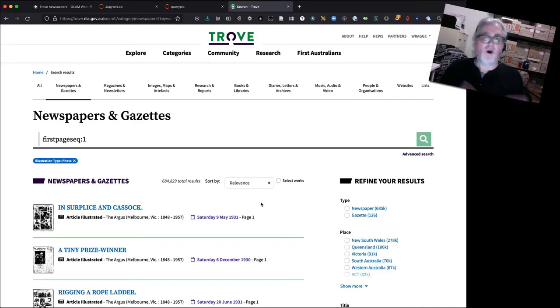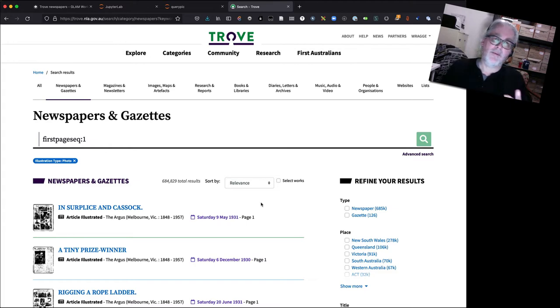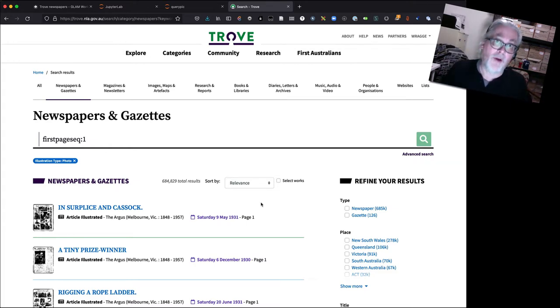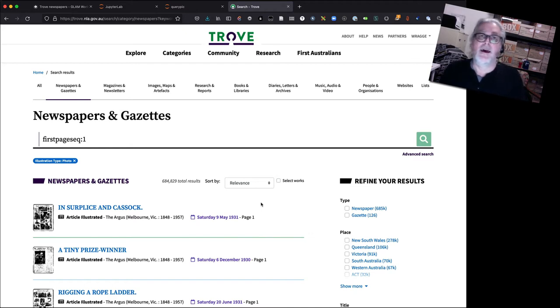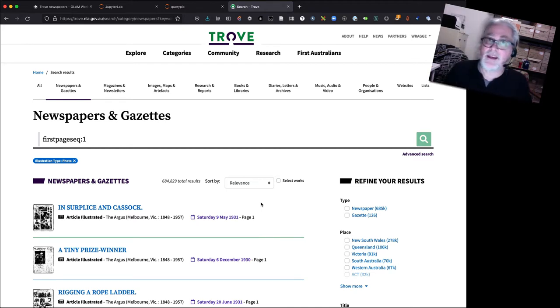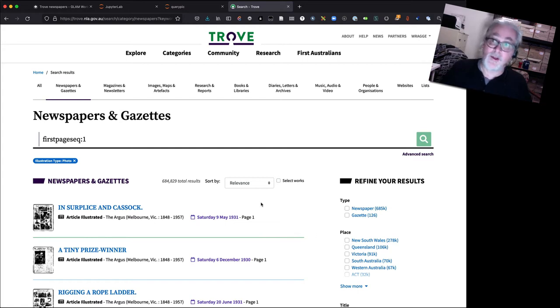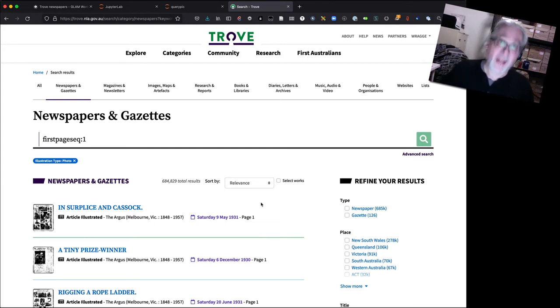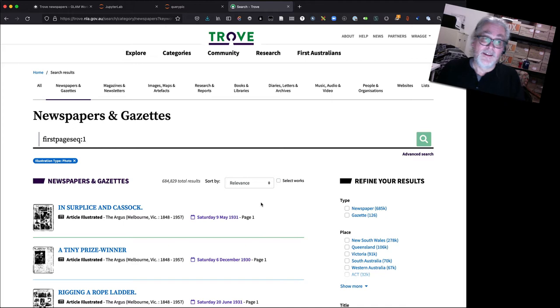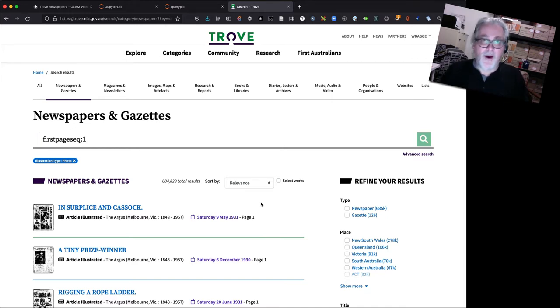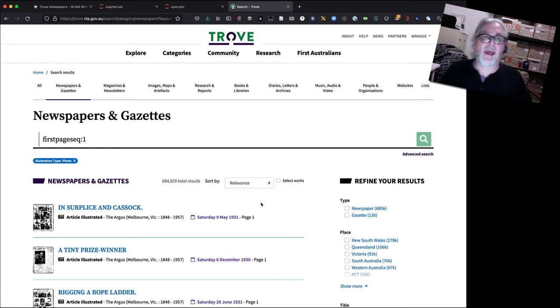Why might this be interesting? Well I mean front pages haven't always been the way they are now, right? They didn't always have photographs on them. They didn't always have the headlines or the main stories. For a long time the front pages of newspapers just had classified ads.